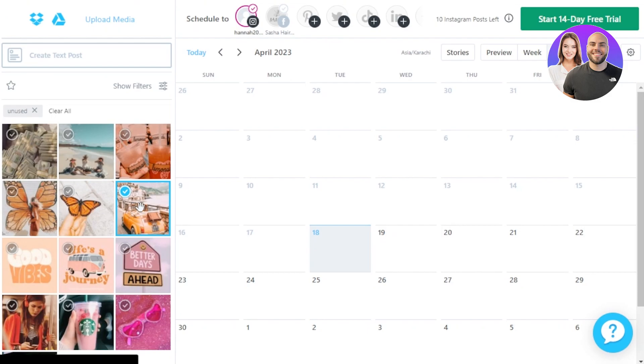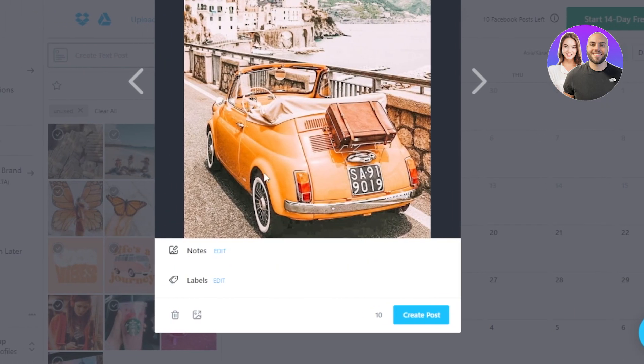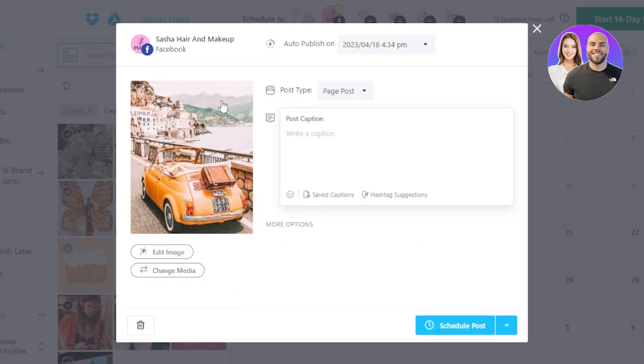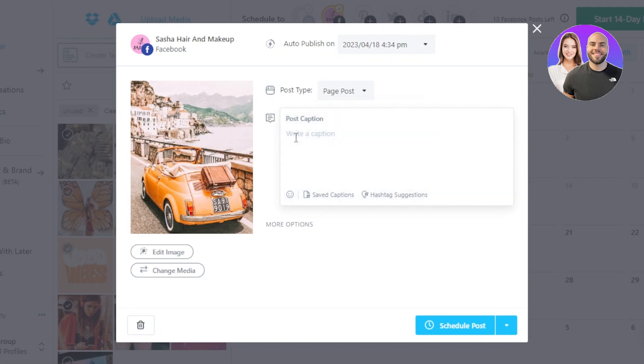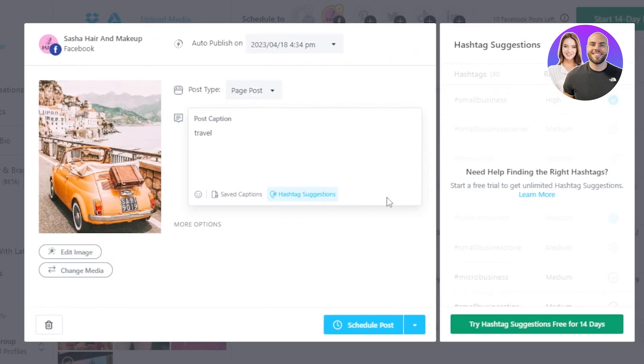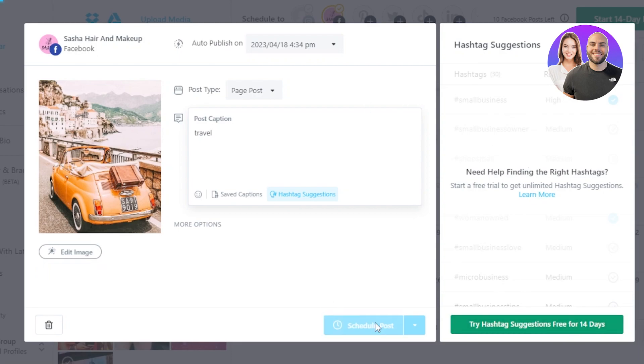Let's go with one for now so I'll select this one, click on Create Post. So I'll create a post for Facebook first. The type, it's going to be a Page Post. And now I need to write a caption so I'm just going to go with the word 'travel'. We can edit the image, change media, we can add emojis, we can add different tags and more. There are even hashtag suggestions that are available so you can select this option and get the right hashtags.